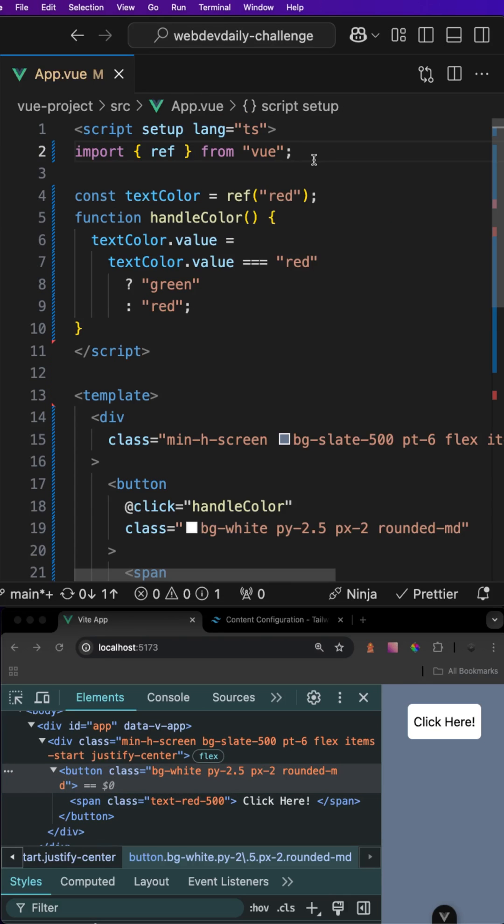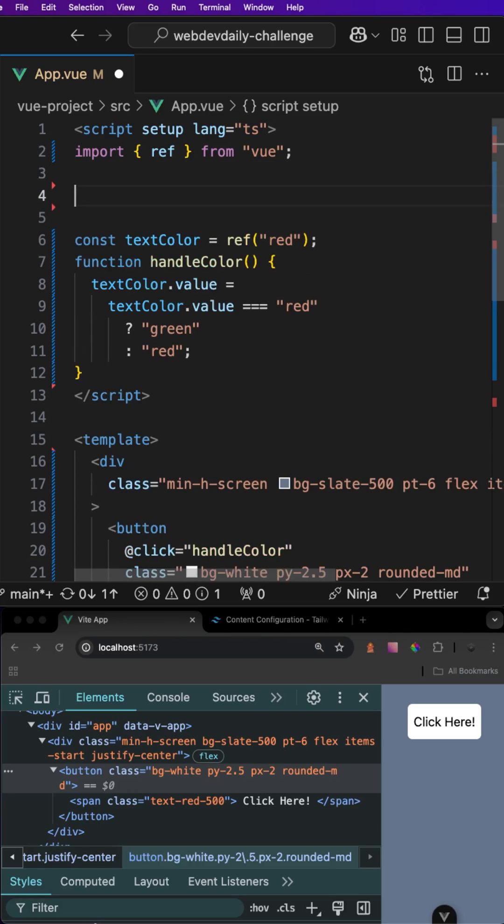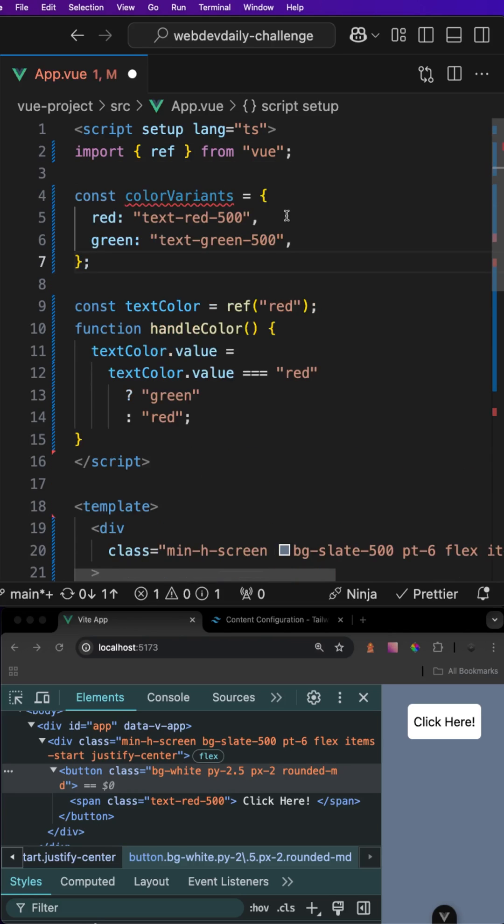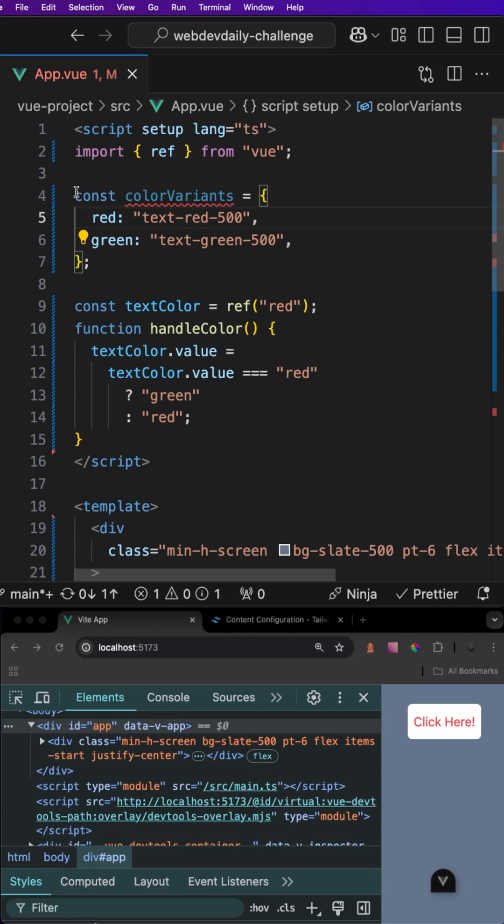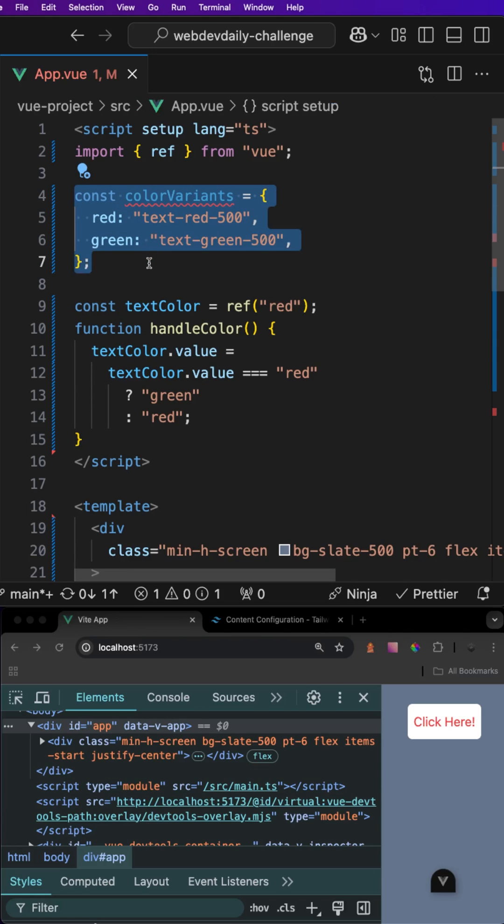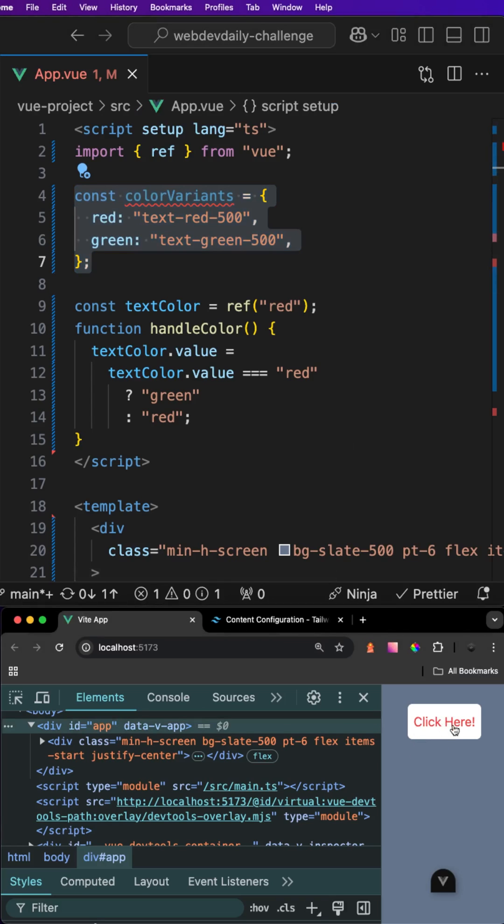Now that we have an understanding of how that works, there are a few different ways that we can implement dynamic classes with Tailwind. Usually how I handle this is by creating what are called color variants. What I do is create a new variable called color variants and then I define it as an object with different keys for each one of my variants. As you may have noticed by just adding this color variants property and saving it, our button now has the correct text color.